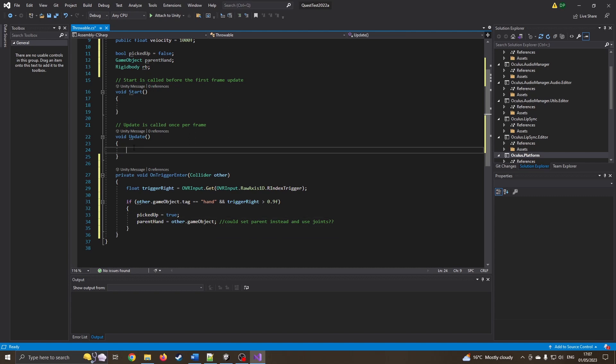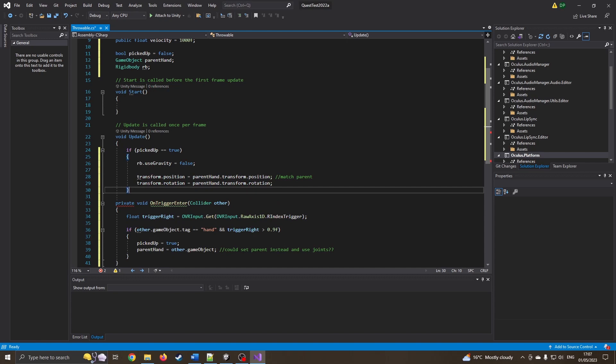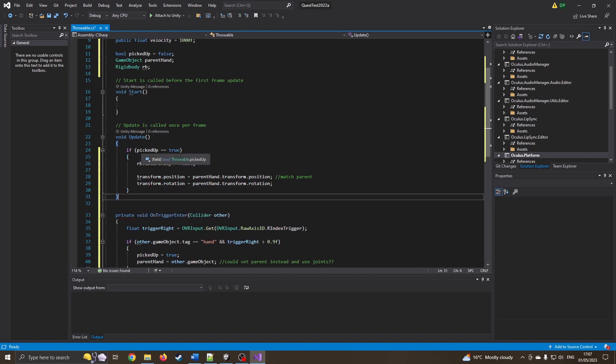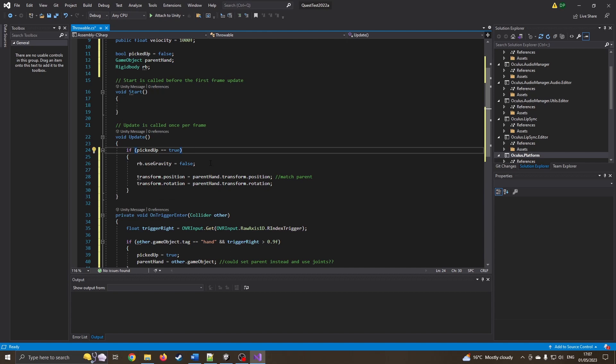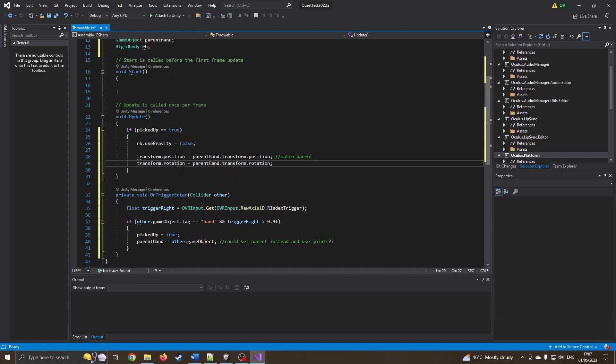So the next part we're going to do is in update, and we're just going to do it in chunks. If picked up equals true, so if you have picked it up, then we're going to make sure gravity is turned off, otherwise it's going to try to fall out your hand, and we're going to set the position and rotation of the ball to wherever your parent hand is doing.